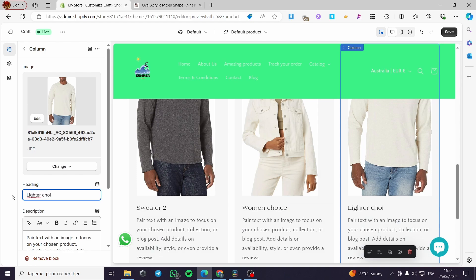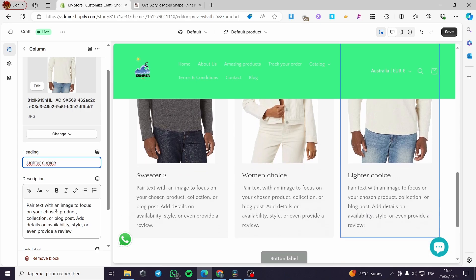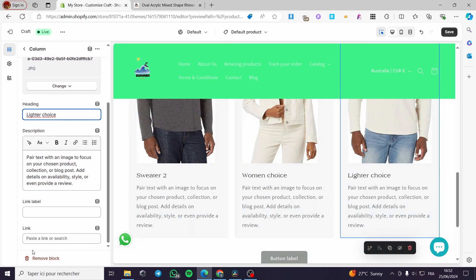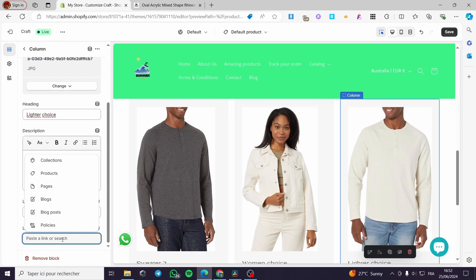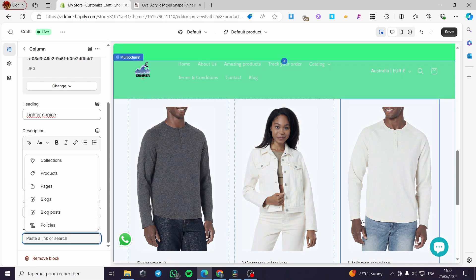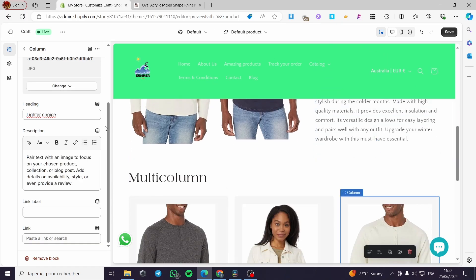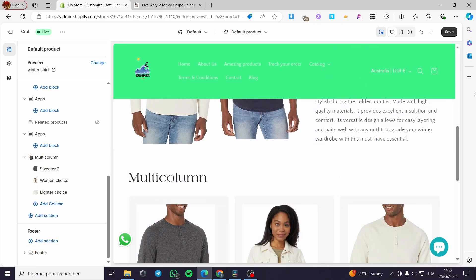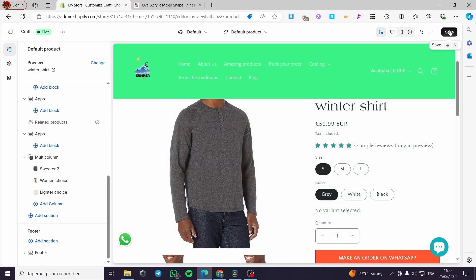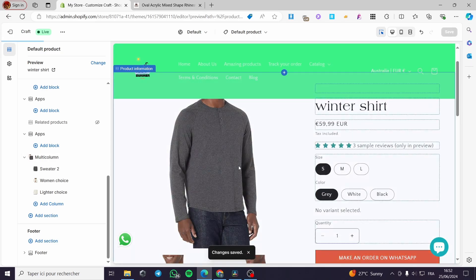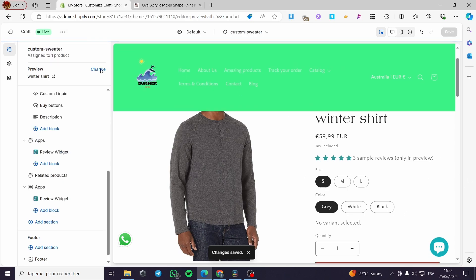For the next column I'll put 'Woman Choice' and for the following one 'Lighter Choice.' You can also add a description and link all of these columns to a custom product or a custom page. You can also add additional blocks as needed.